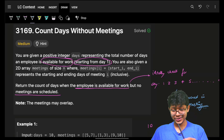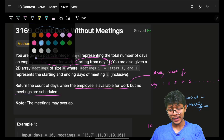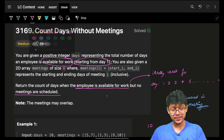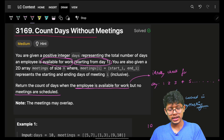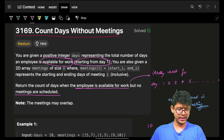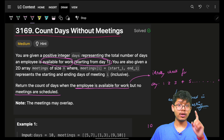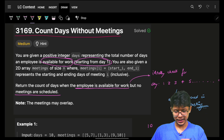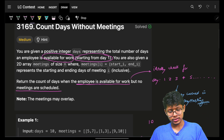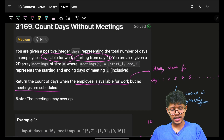Hello guys, good morning! Welcome back to a new video. In this one, we're going to see the problem 'Count Days Without Meetings'. Problems number three and four are already live, so let's get into this problem.